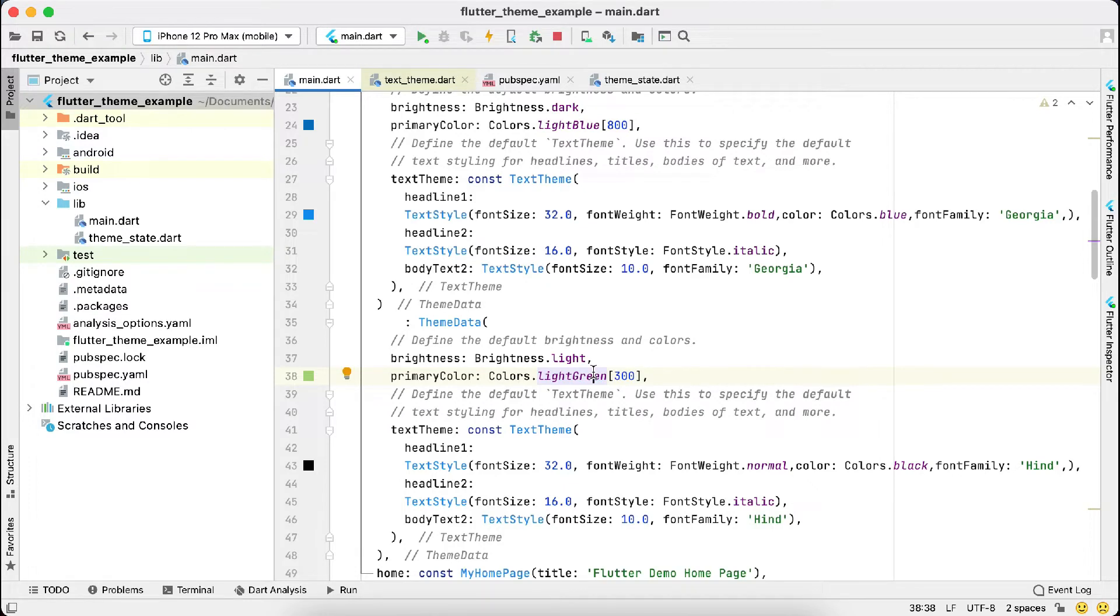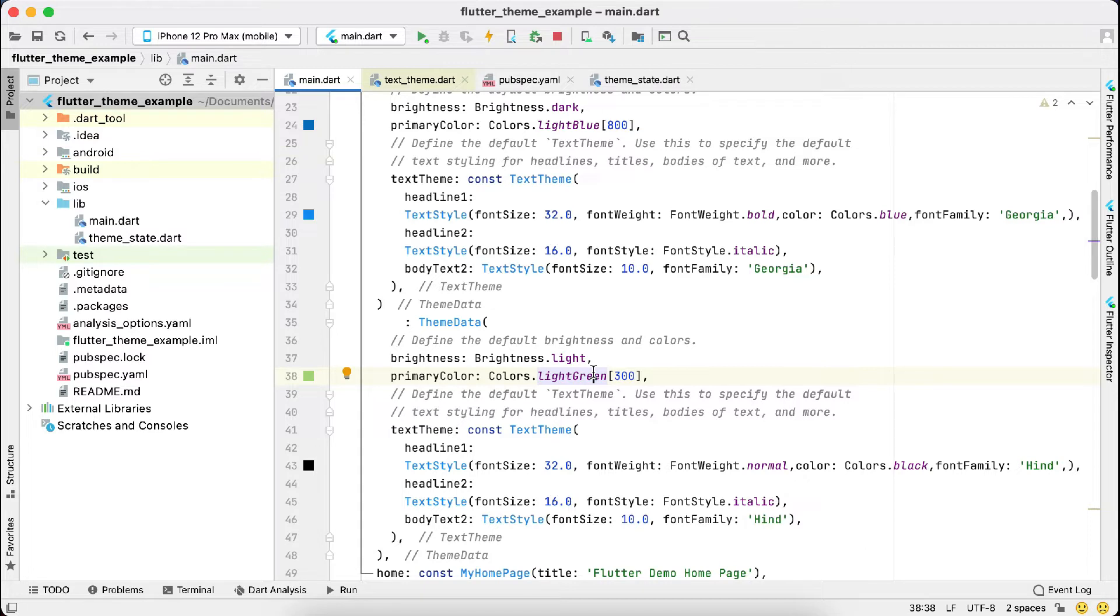Hi guys, welcome to our channel. Today we are back with another tutorial, and this tutorial will tell you how to implement Flutter multiple themes, which is dark theme and light theme.